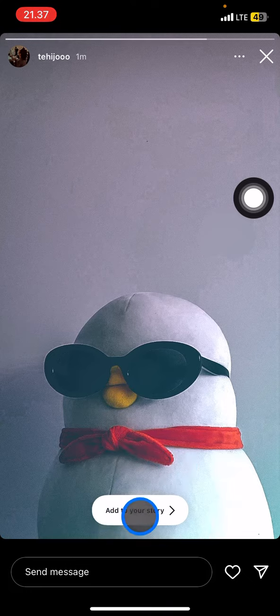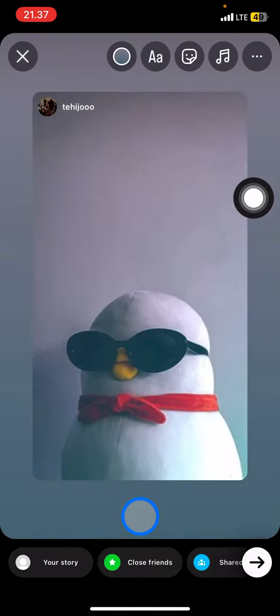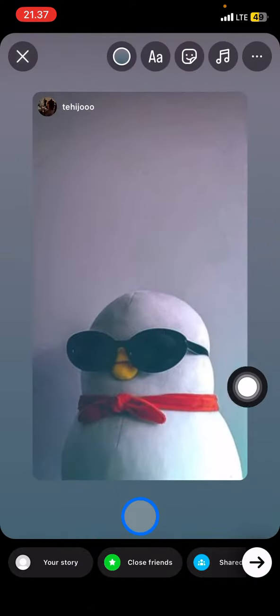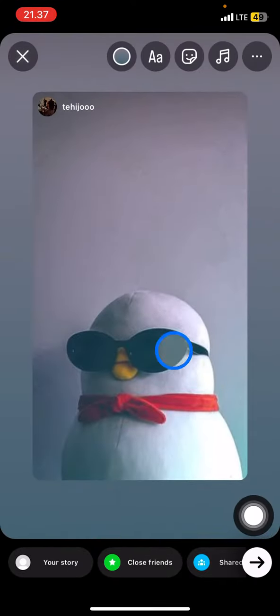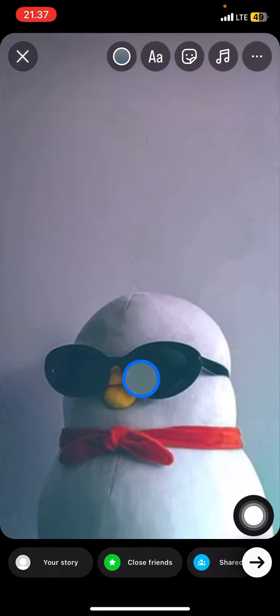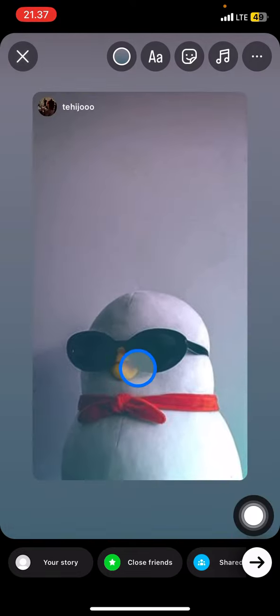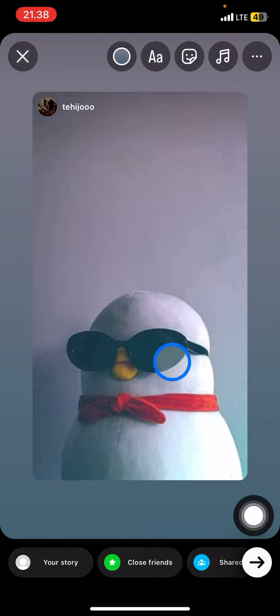If you want to repost it, click this part and then click 'Add to your story.' You can adjust the size by clicking this part to fill your entire screen, or adjust it otherwise.